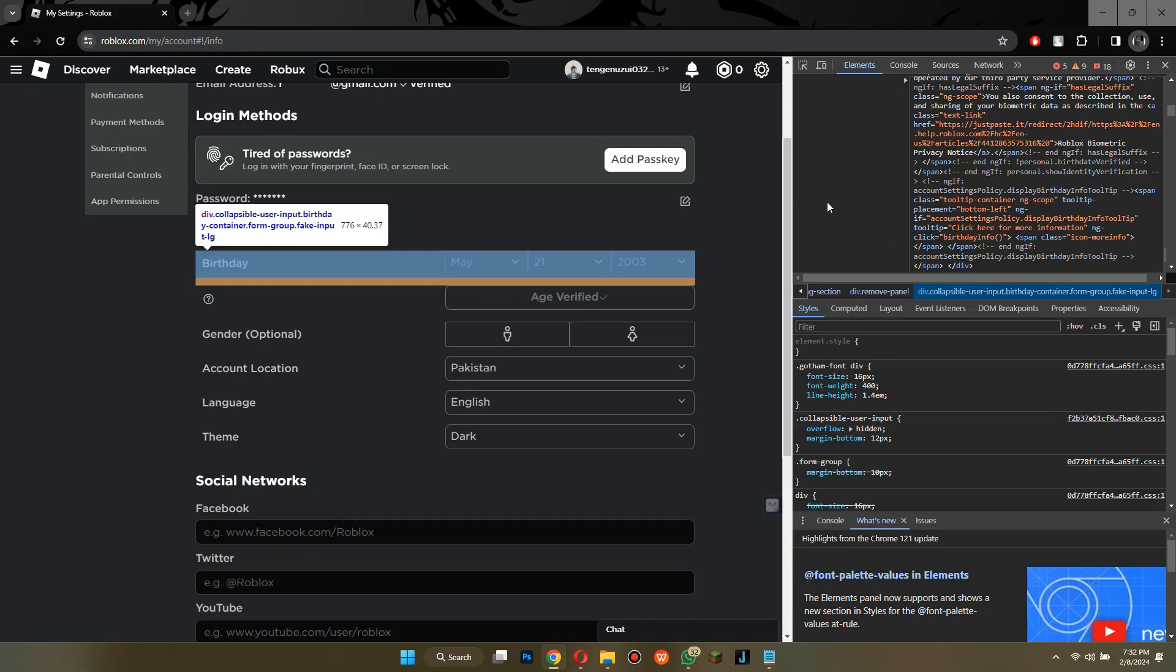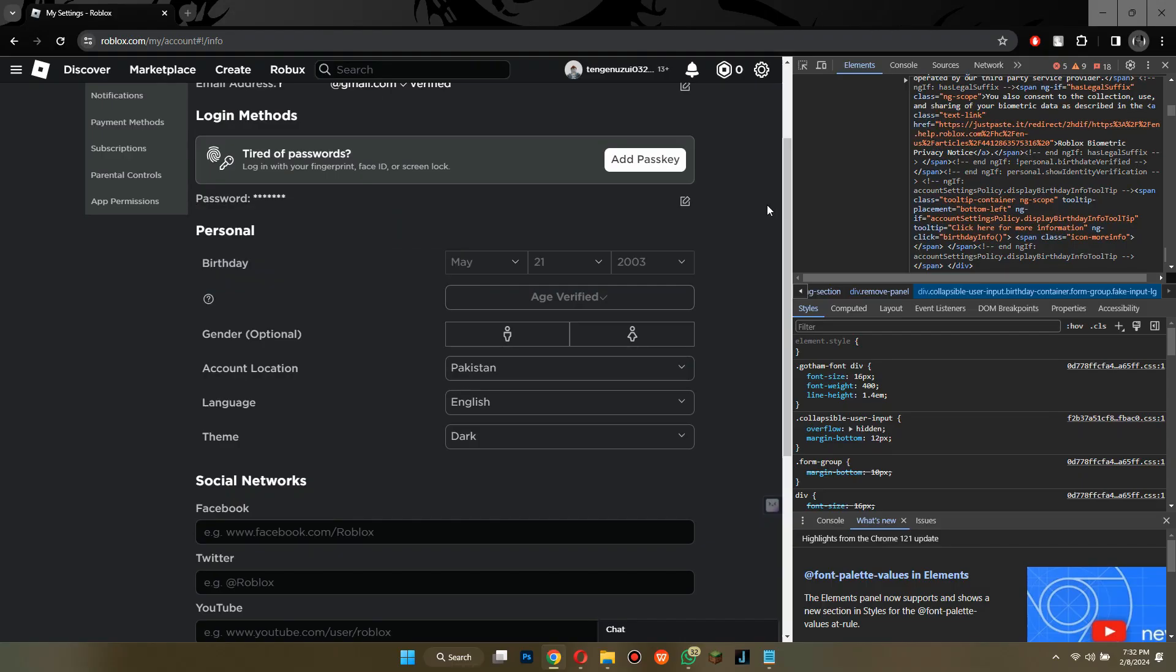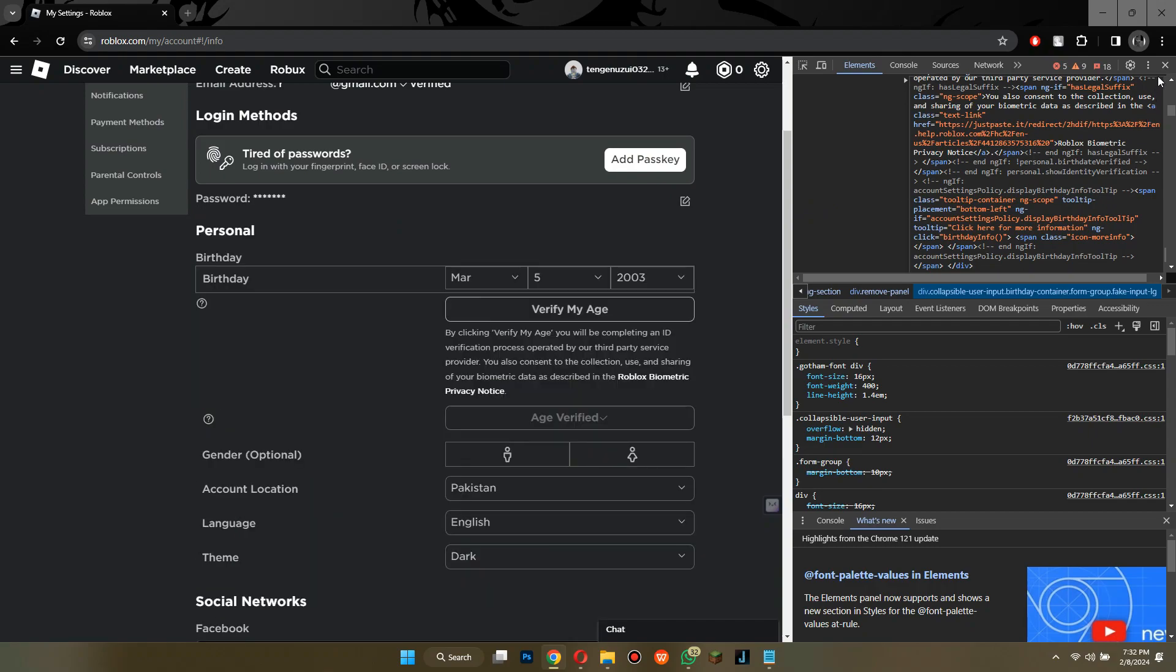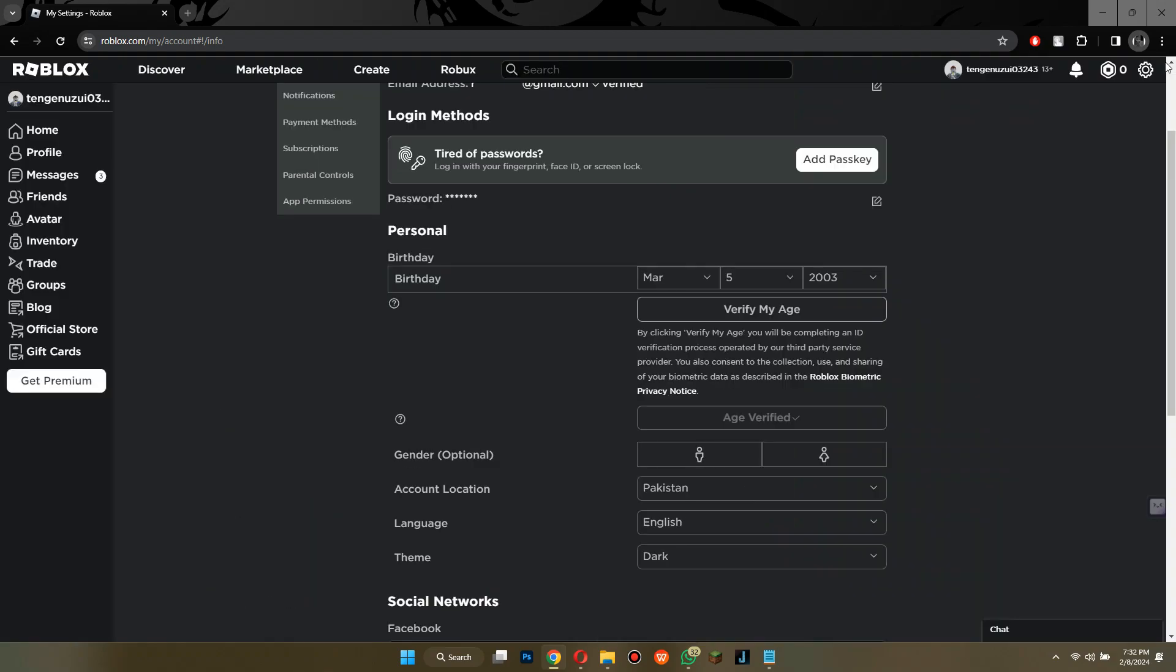After that, close the inspection tab and you are now able to select your age again and then verify it.